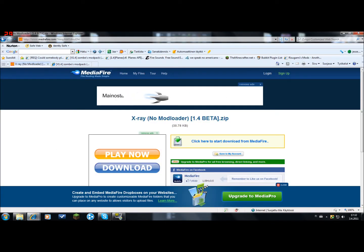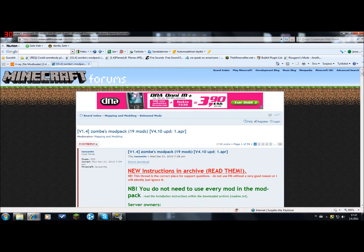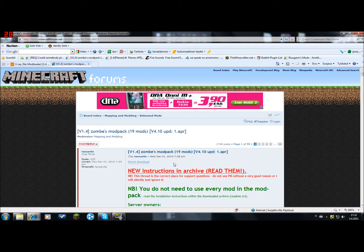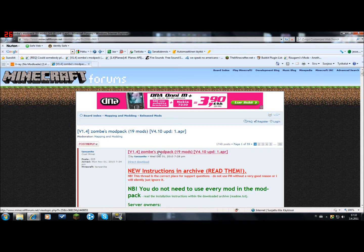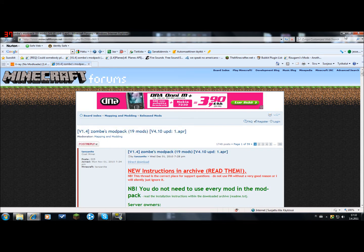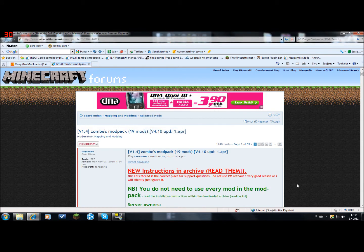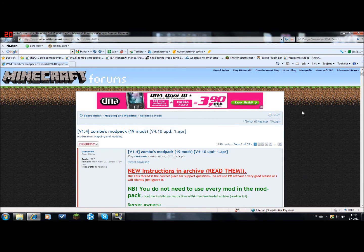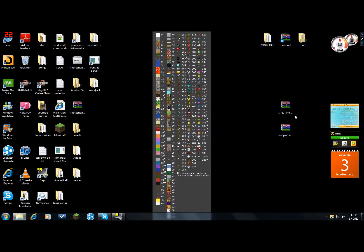So first off, you want to download the x-ray mod and the zombies mod pack. The links will be in the description and you don't need to worry about anything else. I don't need to download them anymore because I already have them downloaded here.